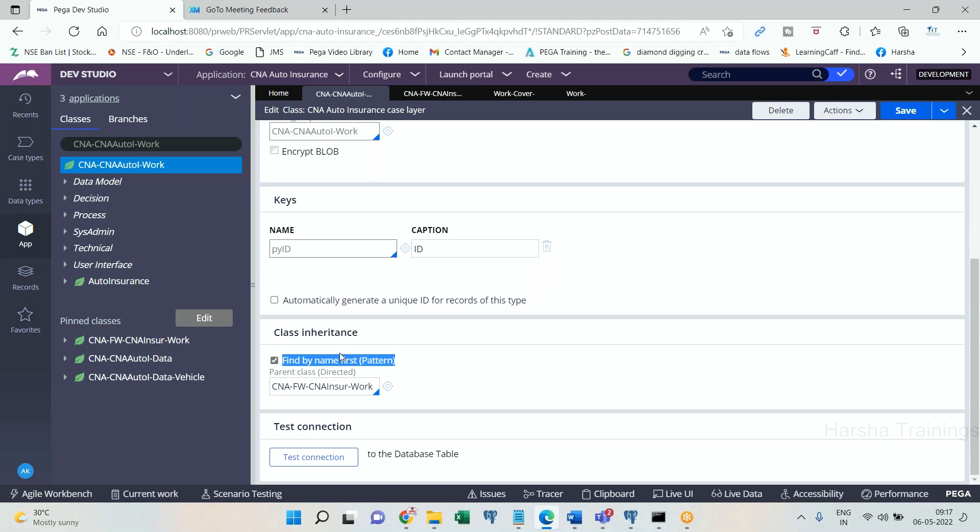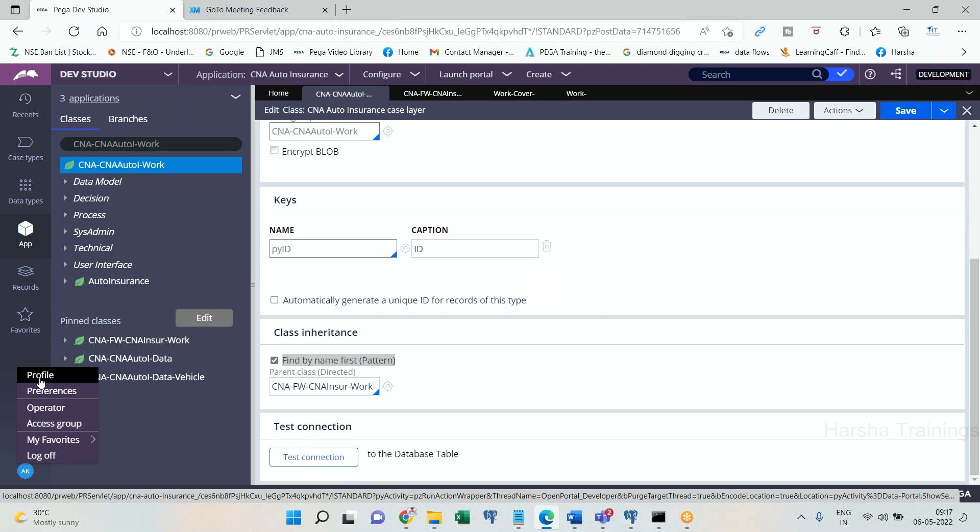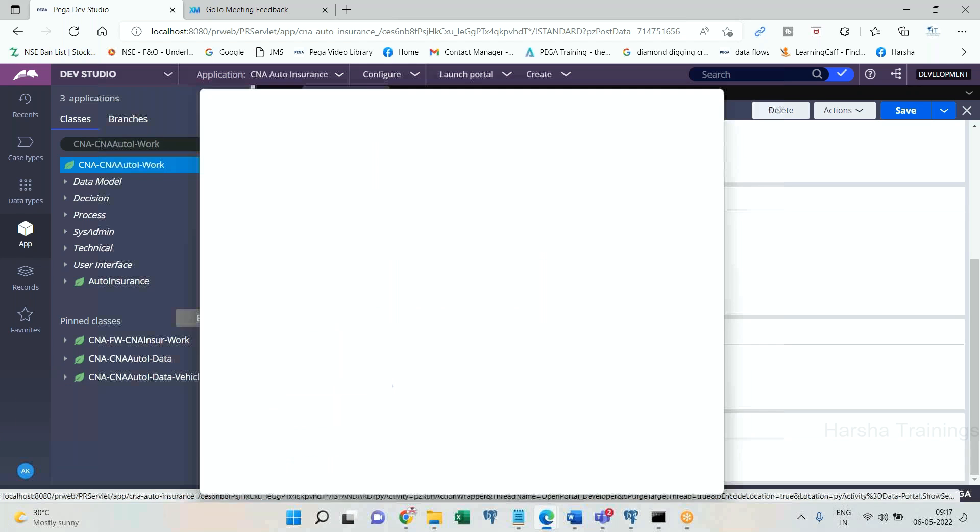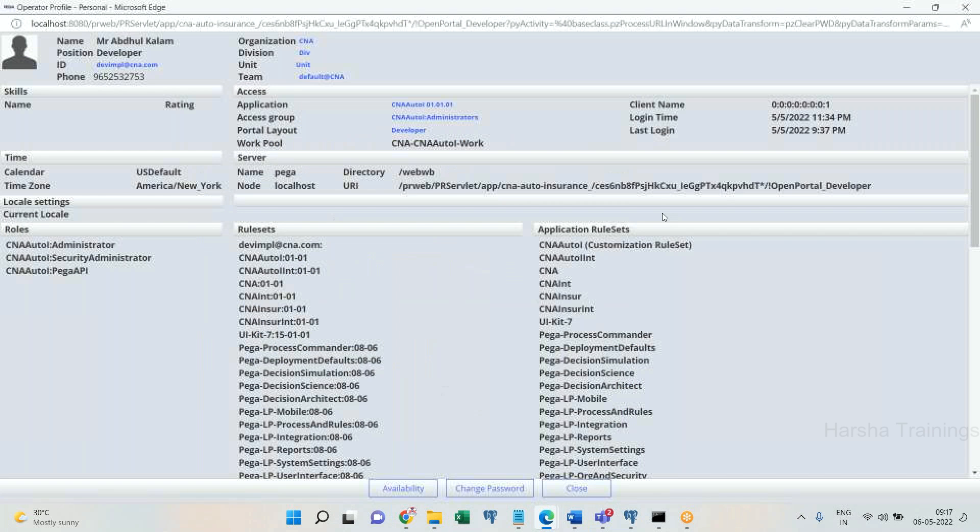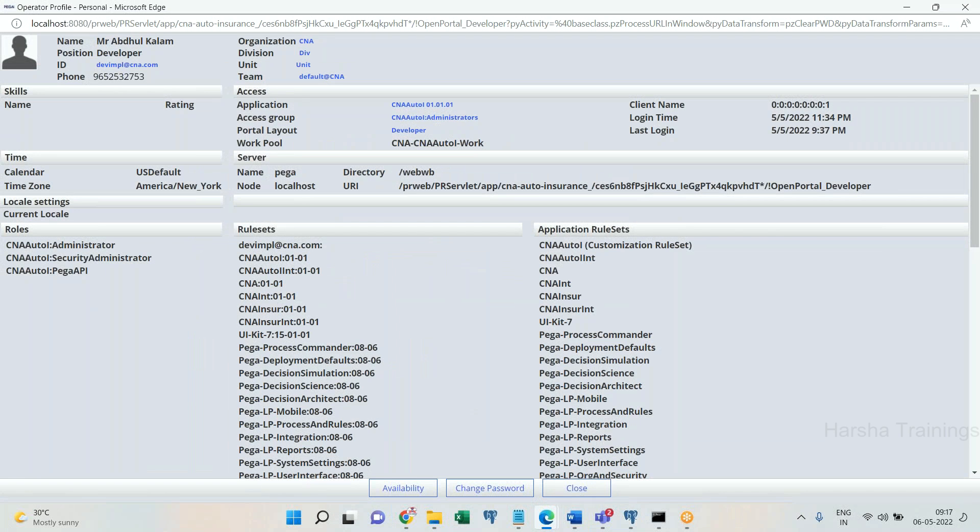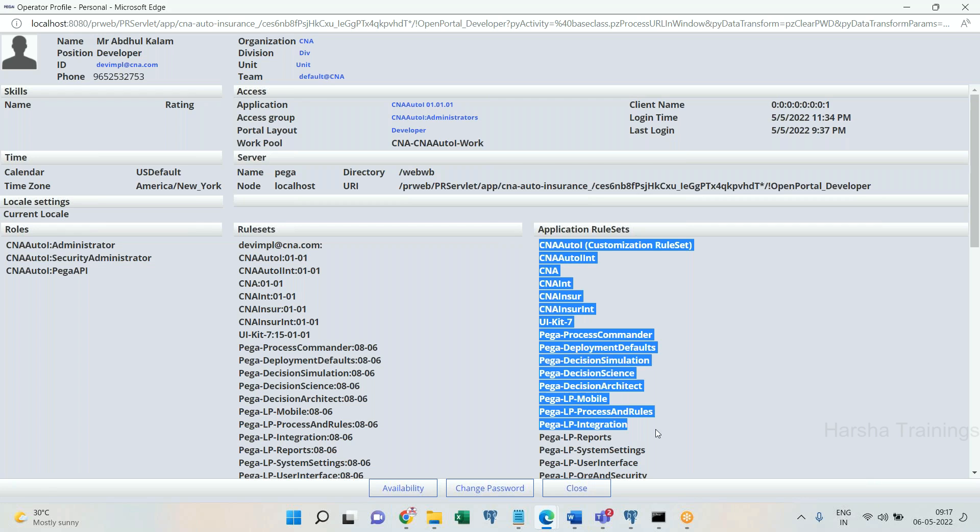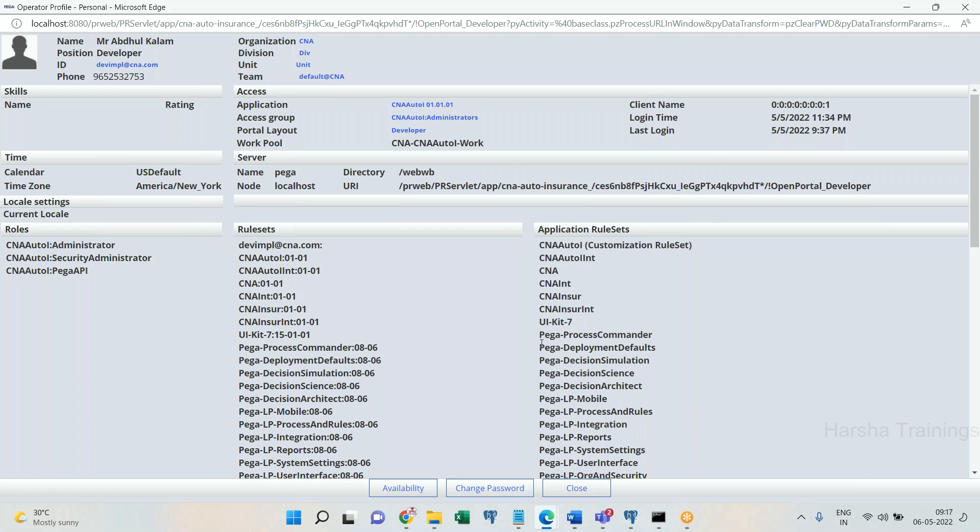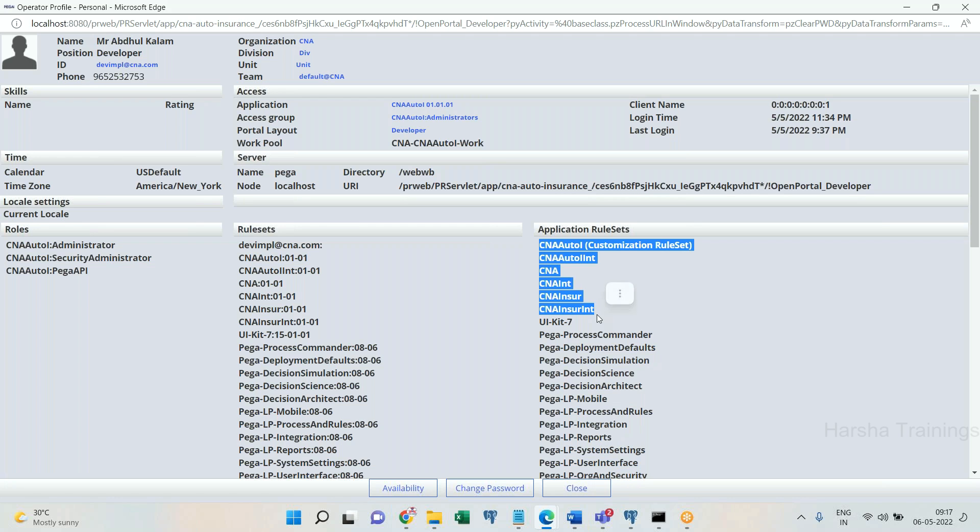What is the next one? Ruleset hierarchy. Look at here. I will explain you about personal ruleset later. See whenever an operator login to PRPC, in the operator profile, you can see this one. Focus on, I will tell you this one later. Focus here. There will be a ruleset hierarchy. From here to below, all our OOTB rulesets and from here to here, all our application rulesets.